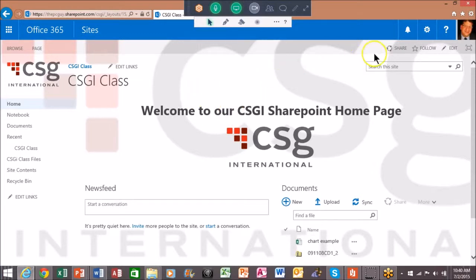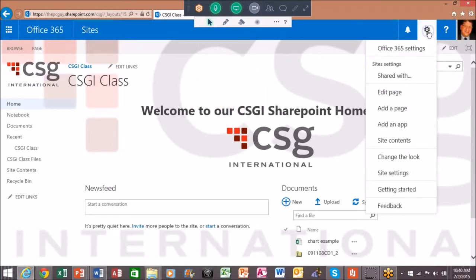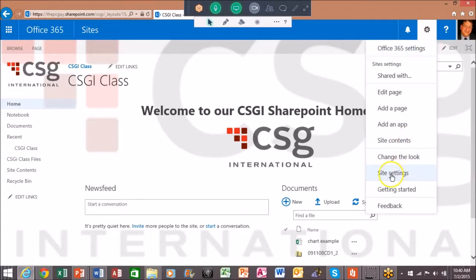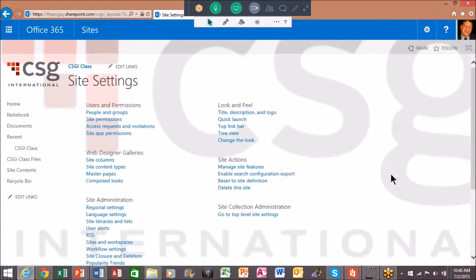We picked the settings wheel, then we picked site settings. And if you notice over here, there's a whole category that's called look and feel.